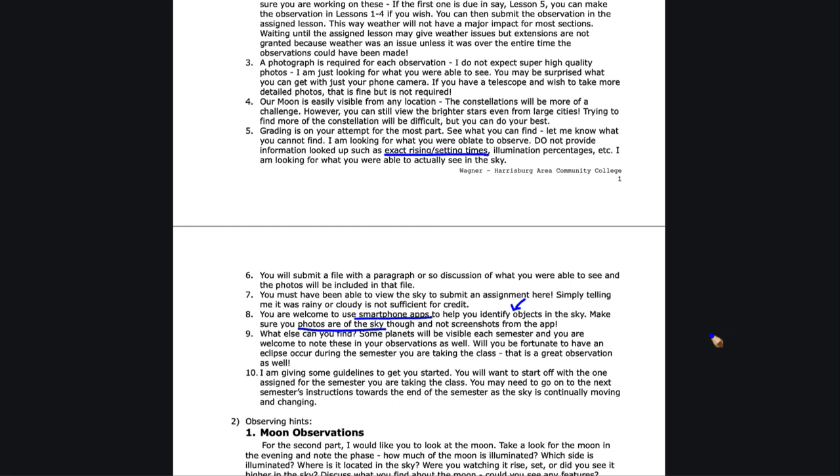What you're going to look at: Can you find any planets? Depending on the semester, there will always be some planets visible, but they will vary, and the times that they're visible, whether in the morning or evening, will change.